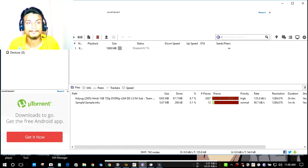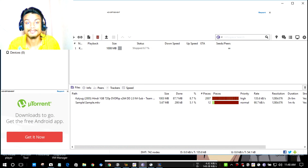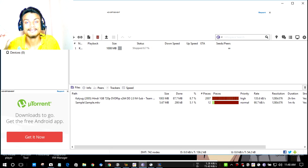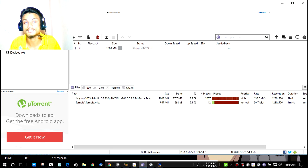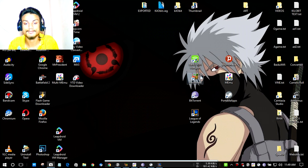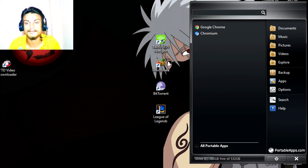Next we have BitTorrent. Maybe a lot of you already know about and use uTorrent, but I use BitTorrent because it has fewer ads than uTorrent and feels a little lighter. This is a torrent downloader — if you don't know about torrents, just Google it. It's free and I use it to download torrents.